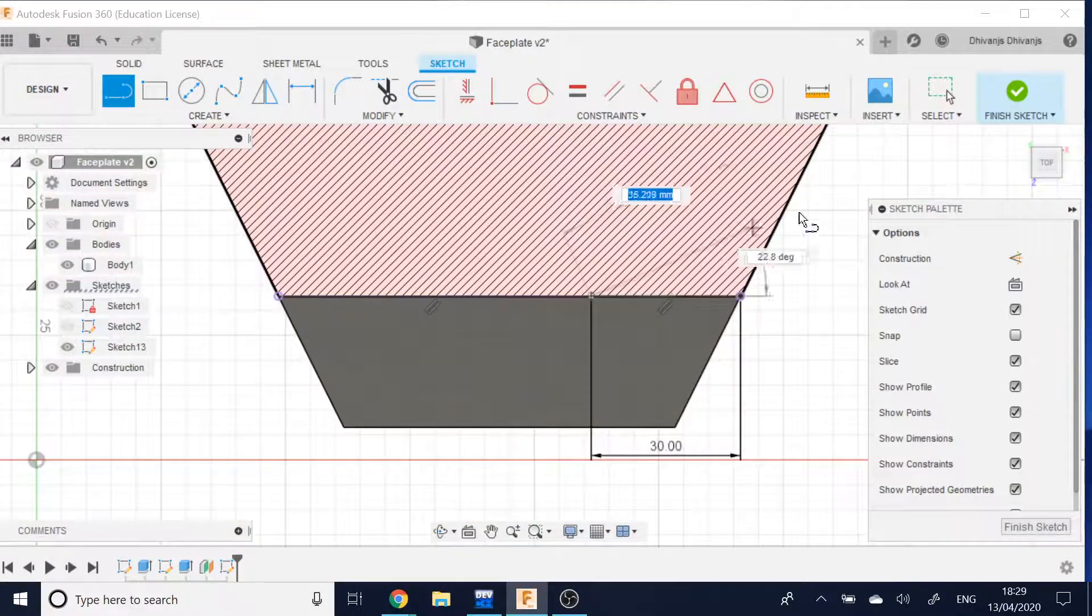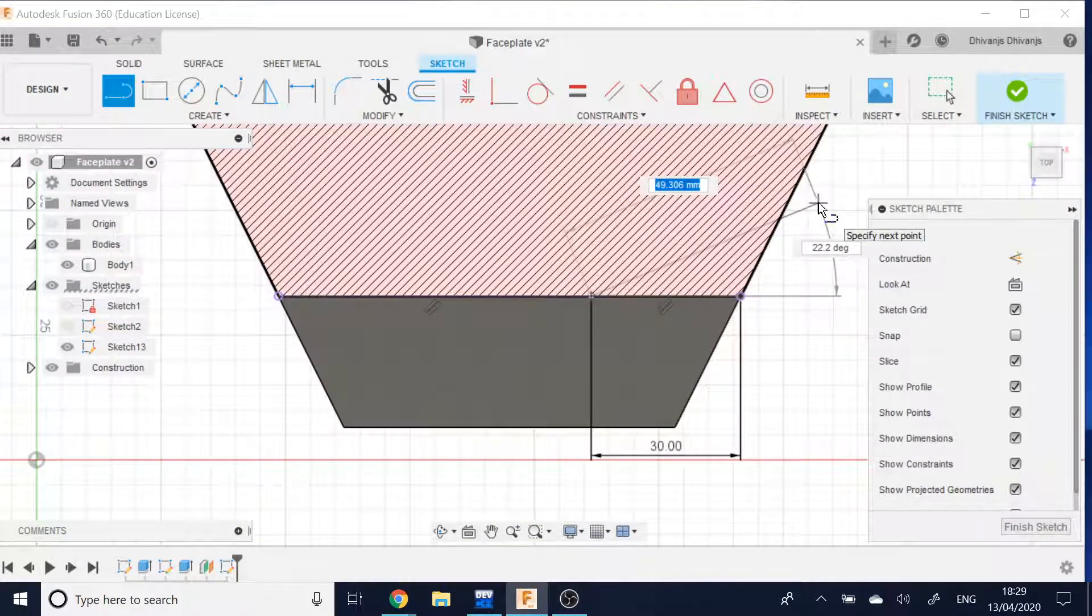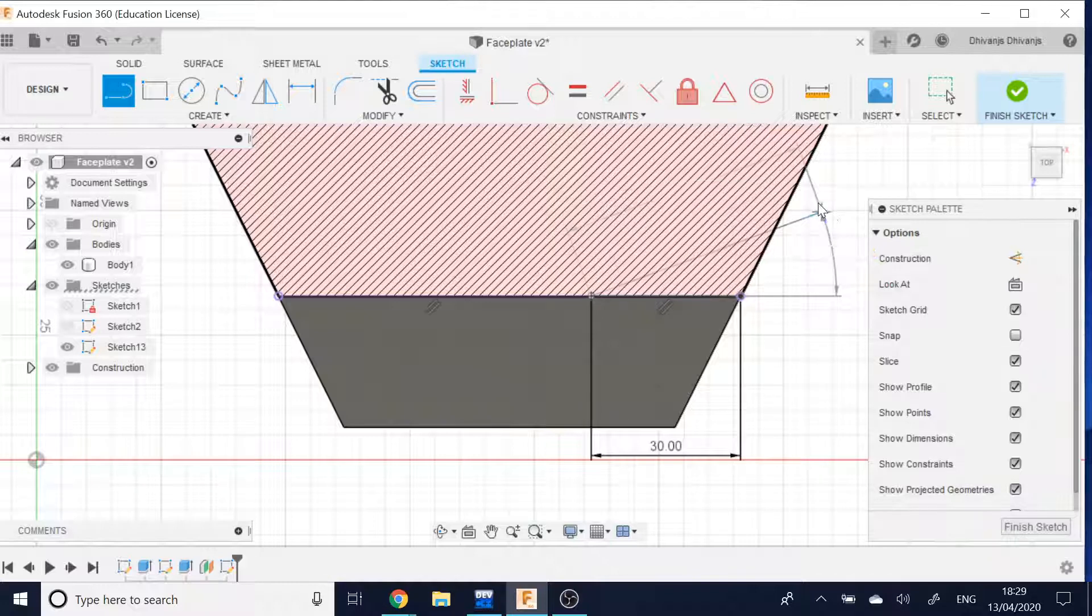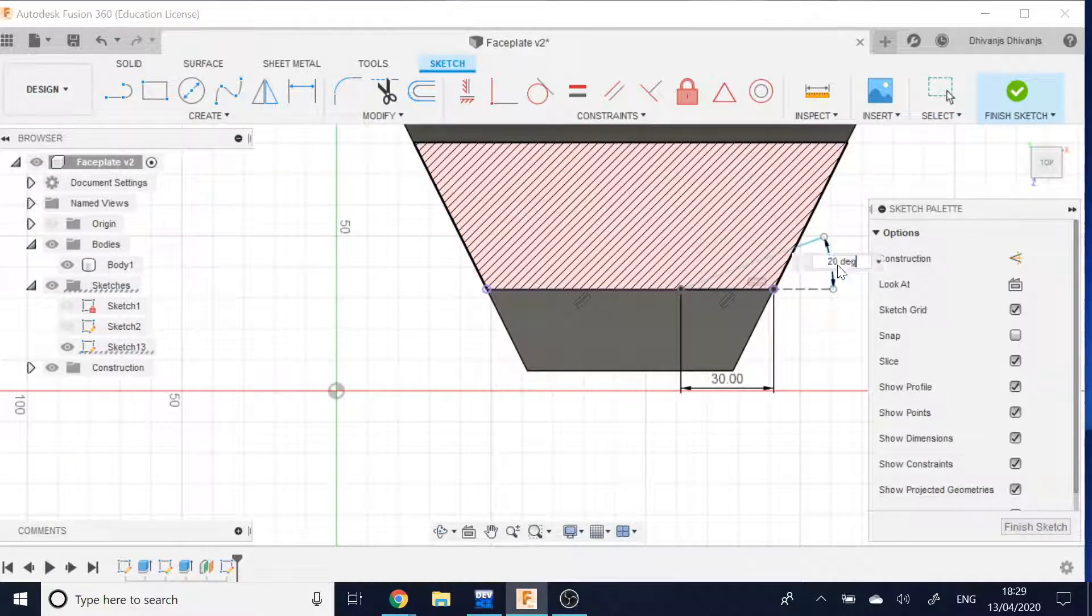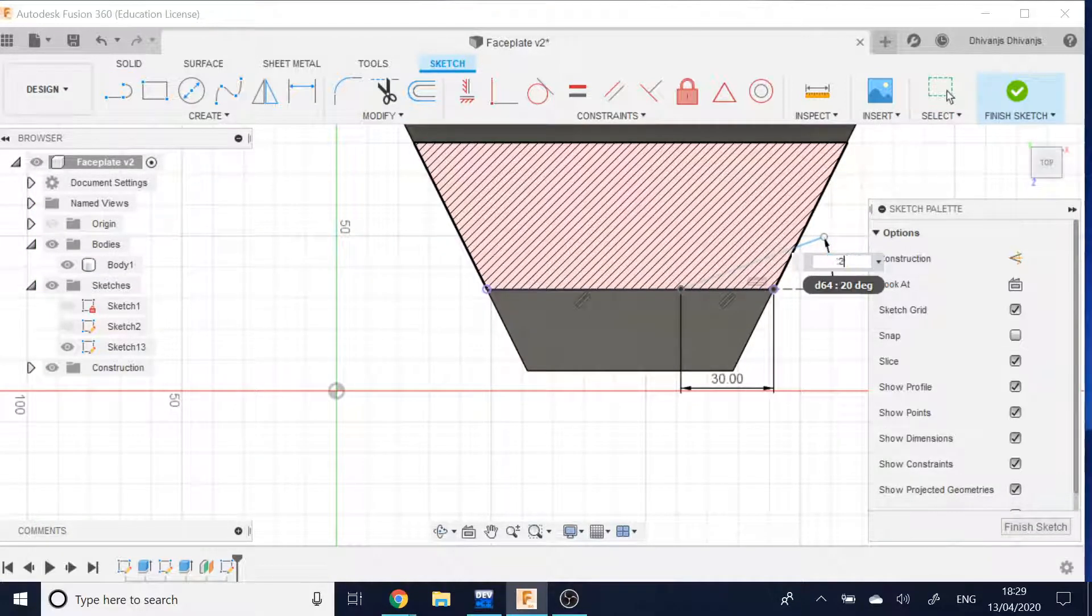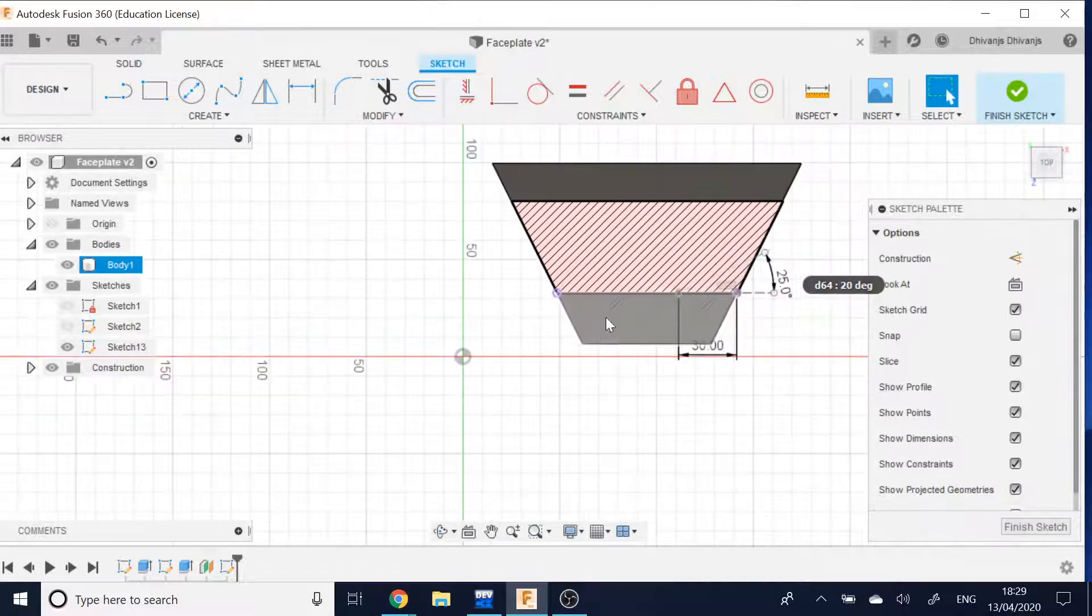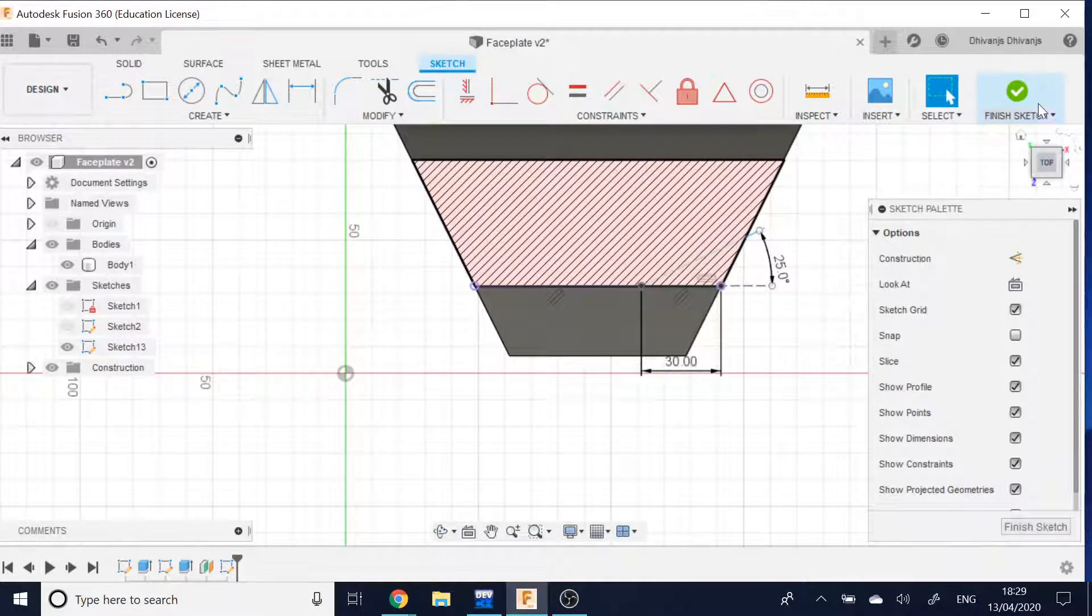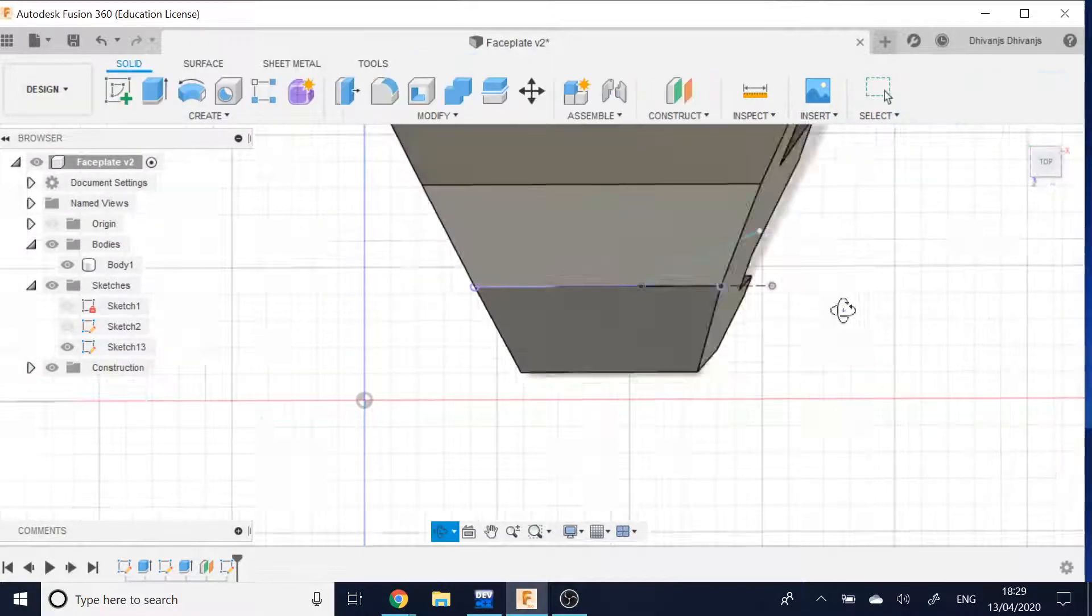That is at a 20 degree angle. Oh no, 25 I think. Yeah, sure, cool. And then I can finish this sketch here.